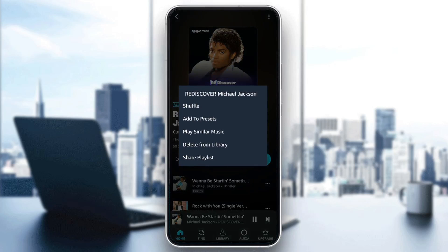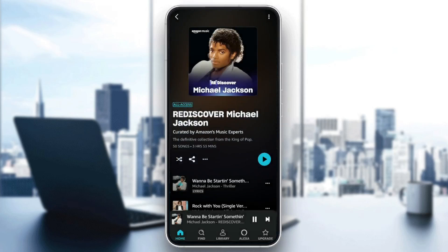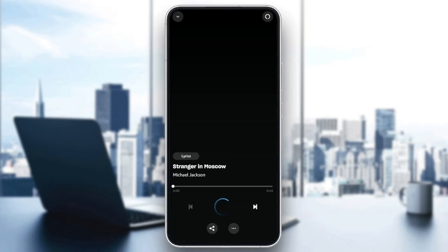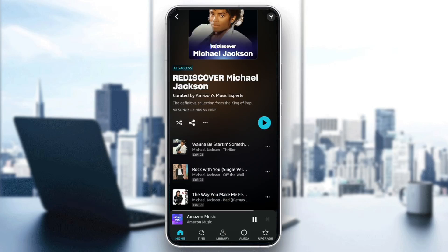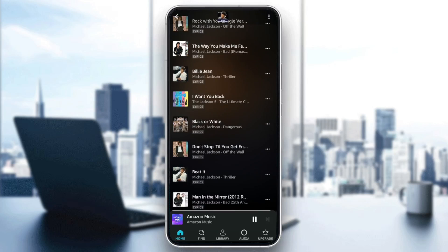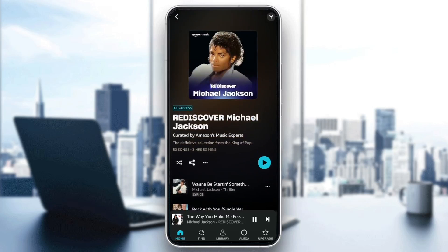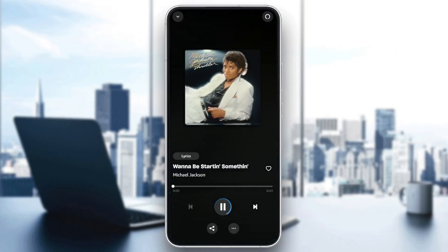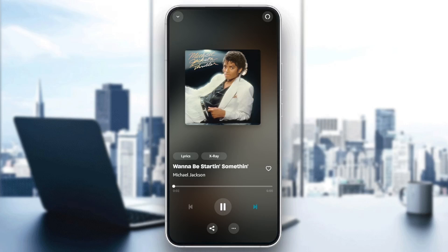If you click right here, you're going to find the option to switch to shuffle. Here you're going to find Add to Presets, Play Similar Music, Delete from Library, and Share Playlist. So right now I'm going to click on the shuffle icon in order to shuffle music. If you don't want to shuffle, just search in the list for the song you want to play, play it, and then you can switch between songs using the arrow right here.